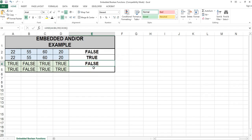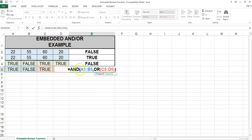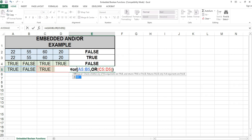Let's go back to our spreadsheet and copy the formula in cell E4 down to cell E5. Let's change this AND to an OR and this OR to an AND.